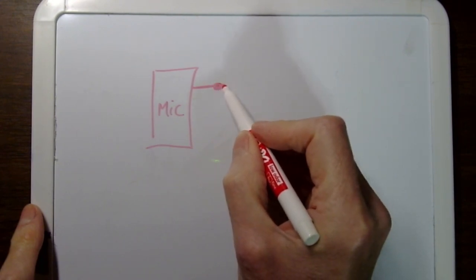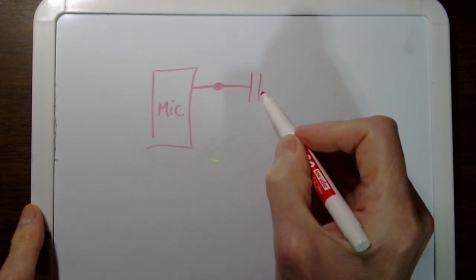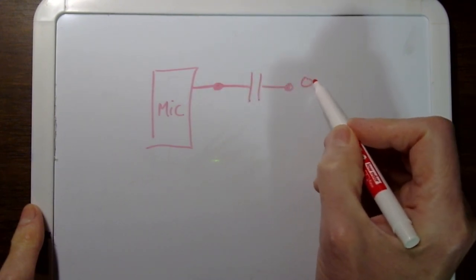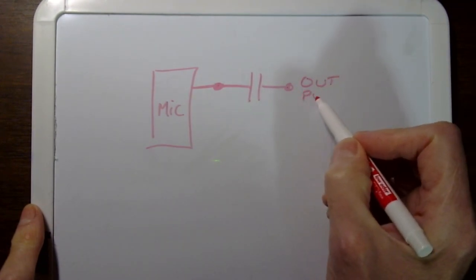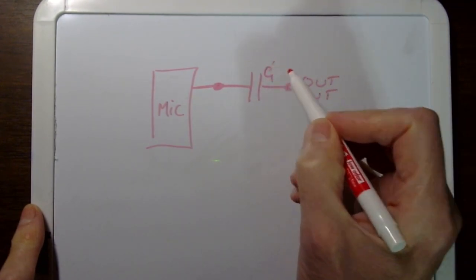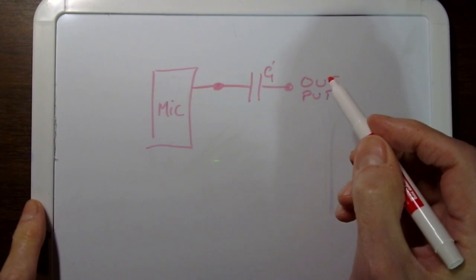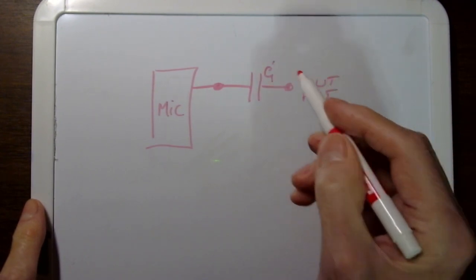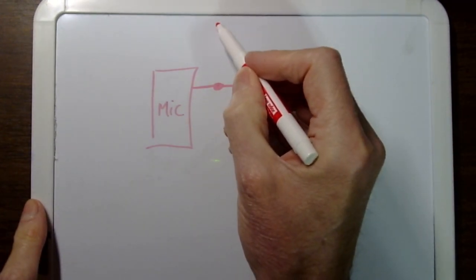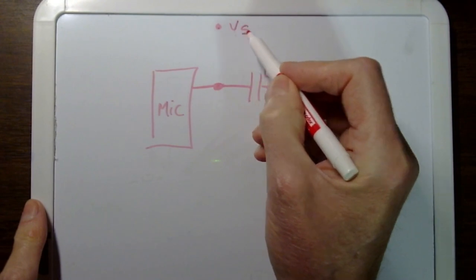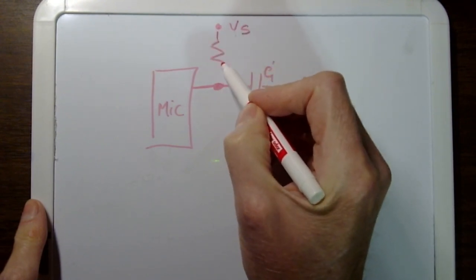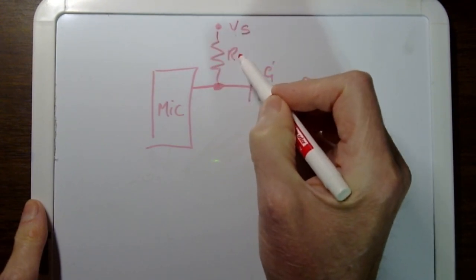That's going to be your output here. That's your cap.